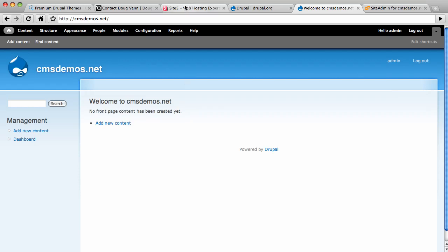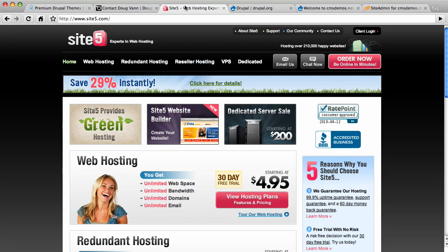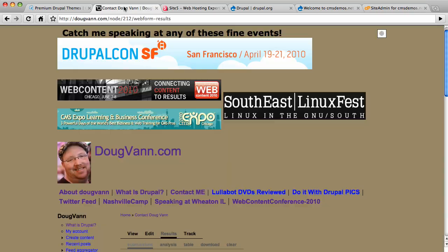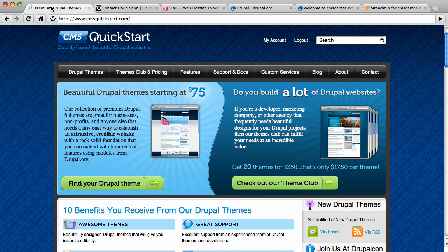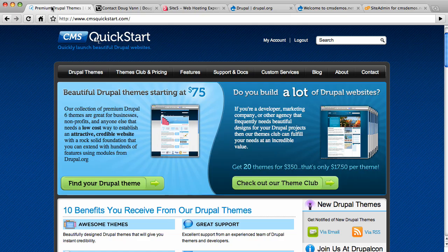I've been your lovely host today, Doug Van. Check me out at dougvan.com. And do check out cmsquickstart.com for our highly functional themed pre-configured installation profiles. Thank you so much. Bye-bye.